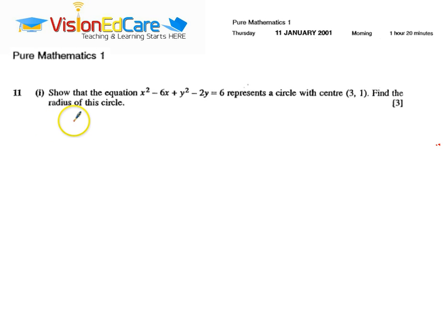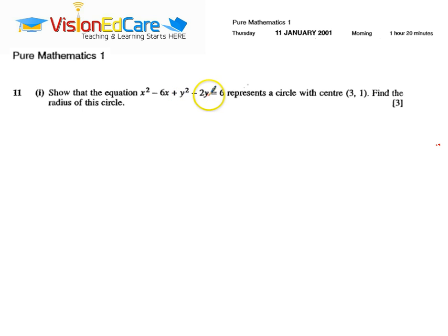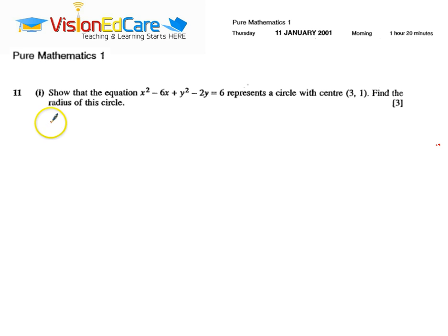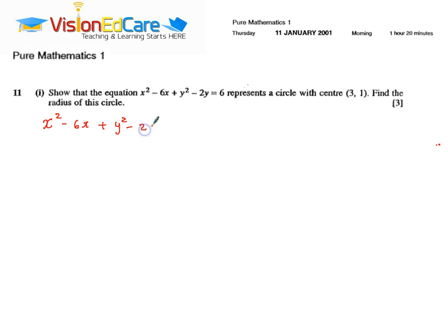Here we have question 11 from the Pure Maths paper. It shows that the equation x squared minus 6x plus y squared minus 2y equals 6 represents a circle with center (3, 1). You are also asked to find the radius of the circle. Our equation is x squared minus 6x plus y squared minus 2y equals 6.